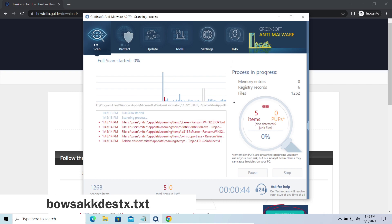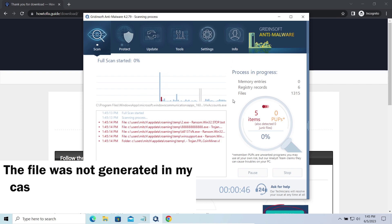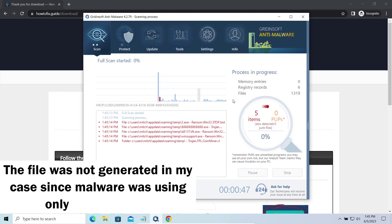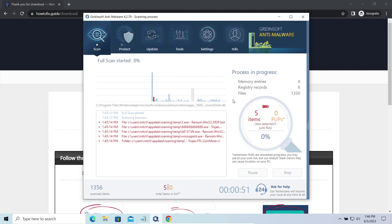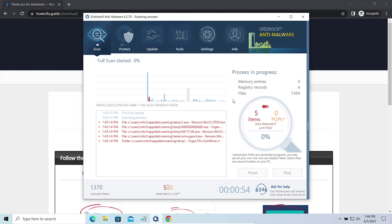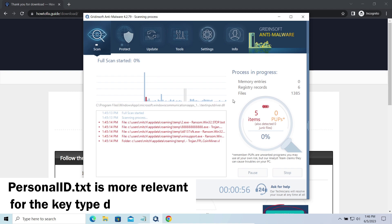The other sign of online key usage is the presence of this strangely named txt file in the same folder. This file keeps a public key used during the creation of an online key, though it may sometimes be created but not used because of network errors. To be sure about the type of the used key, it is better to look at the personalid.txt file.